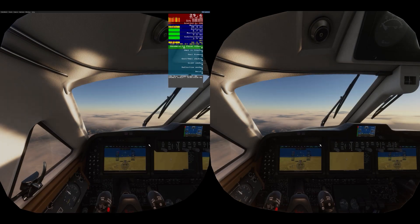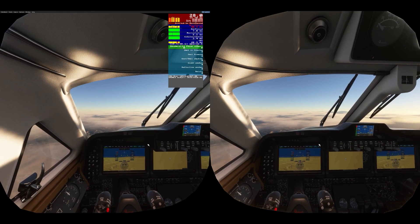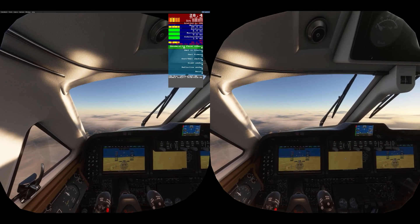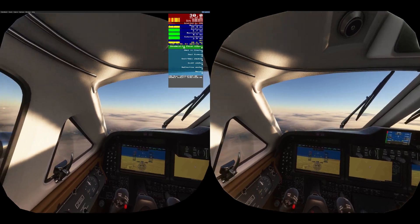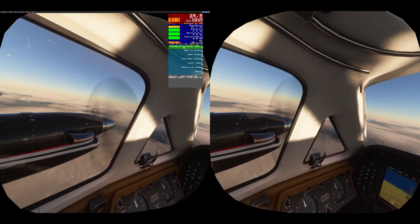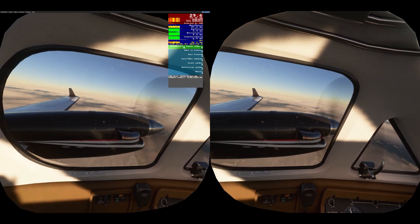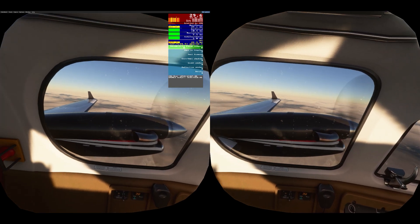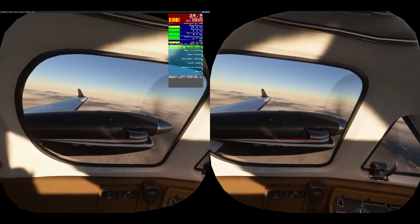Here we are in the King Air 360 flying over Argentina — a completely different plane and location. You can see the FPS is much higher since we're in a different plane and different location, making it less demanding overall.